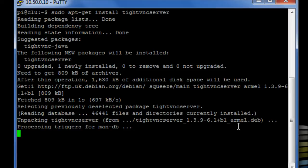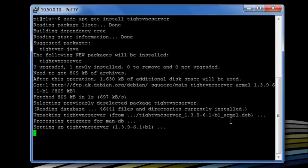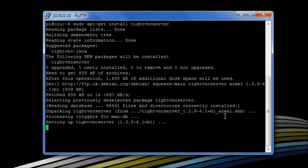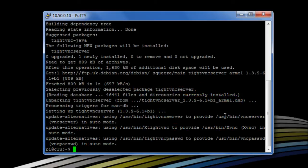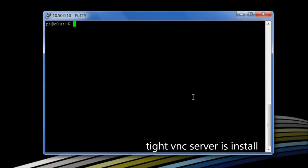So we can see it's downloaded the software, it's installed the software from our online repositories, and we give it a moment, and it will finalize the installation, and there we go, we're ready to start using TightVNC.